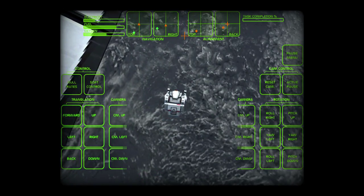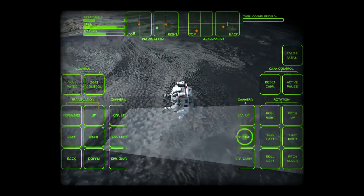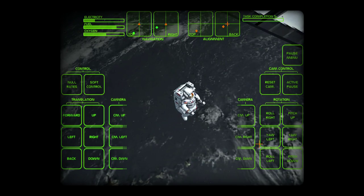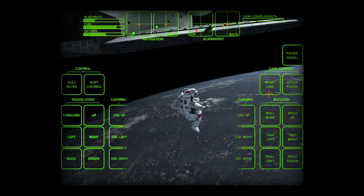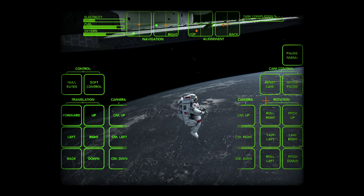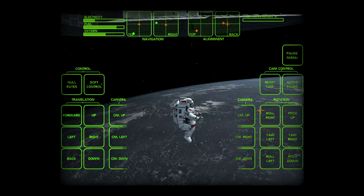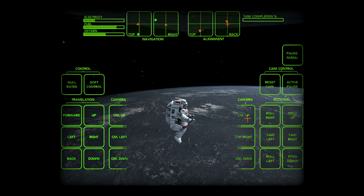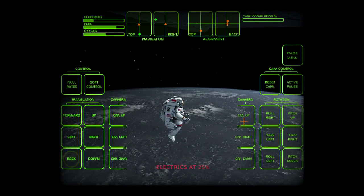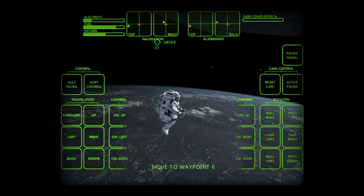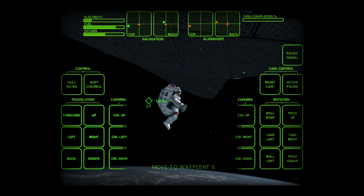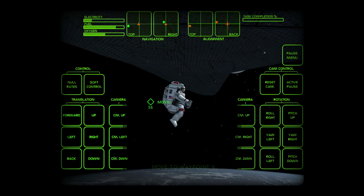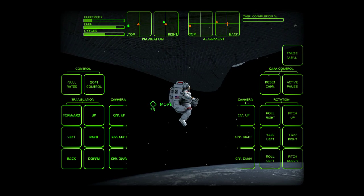Houston, how do you read Falcon on low bit rate? Falcon, Houston's reading it loud and clear on low bit rate. We're not reading Falcon at the present time and we've had a loss of signal.